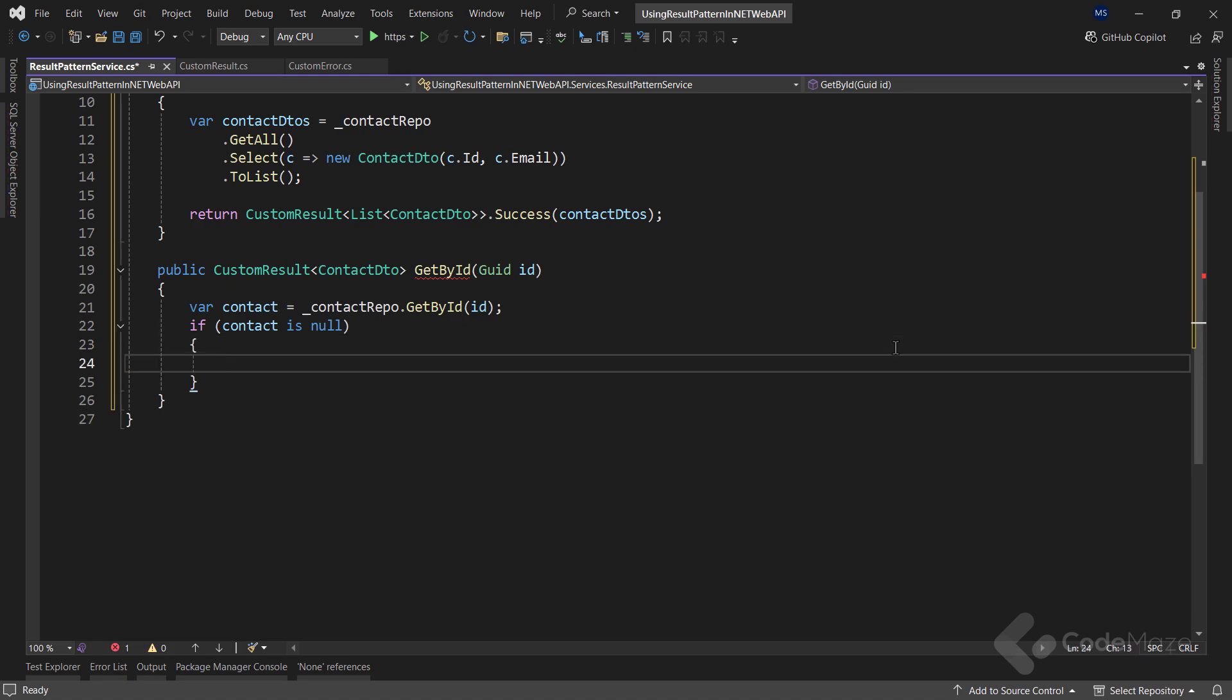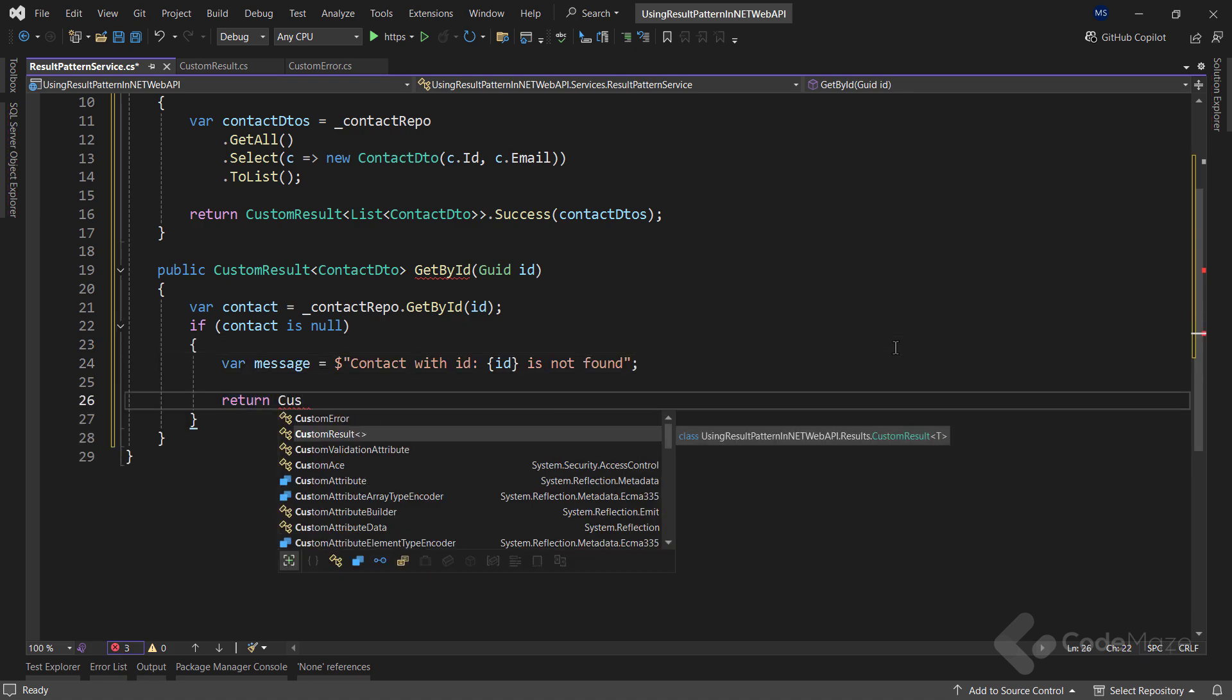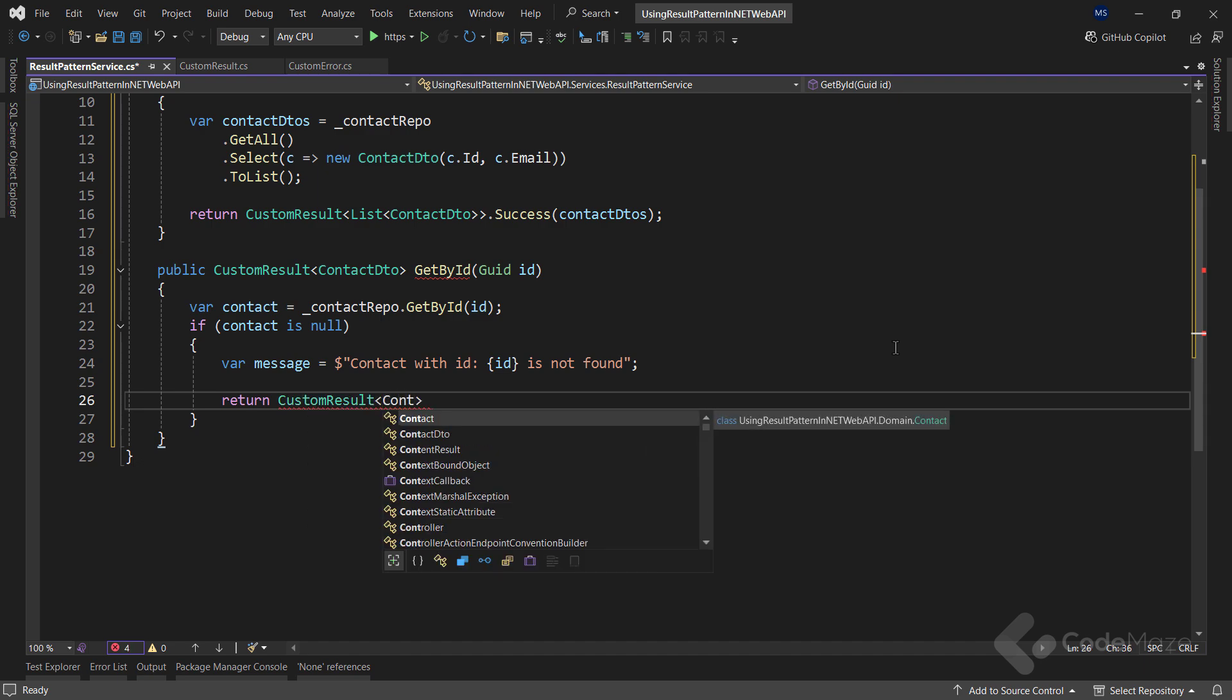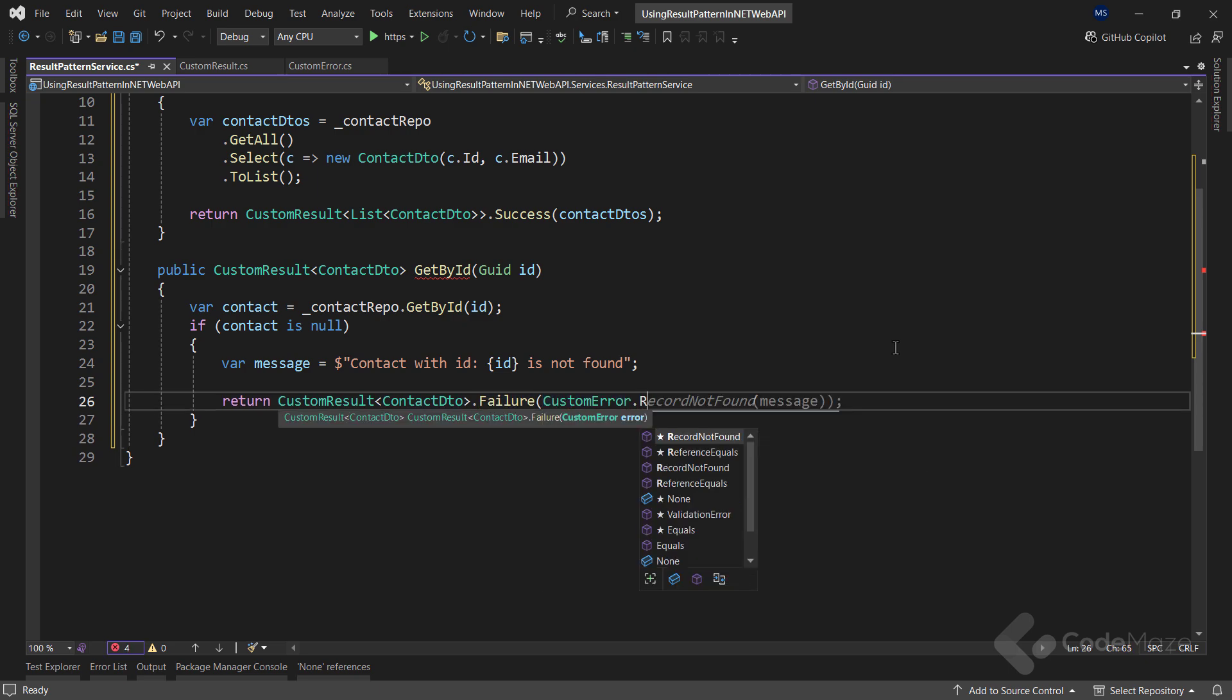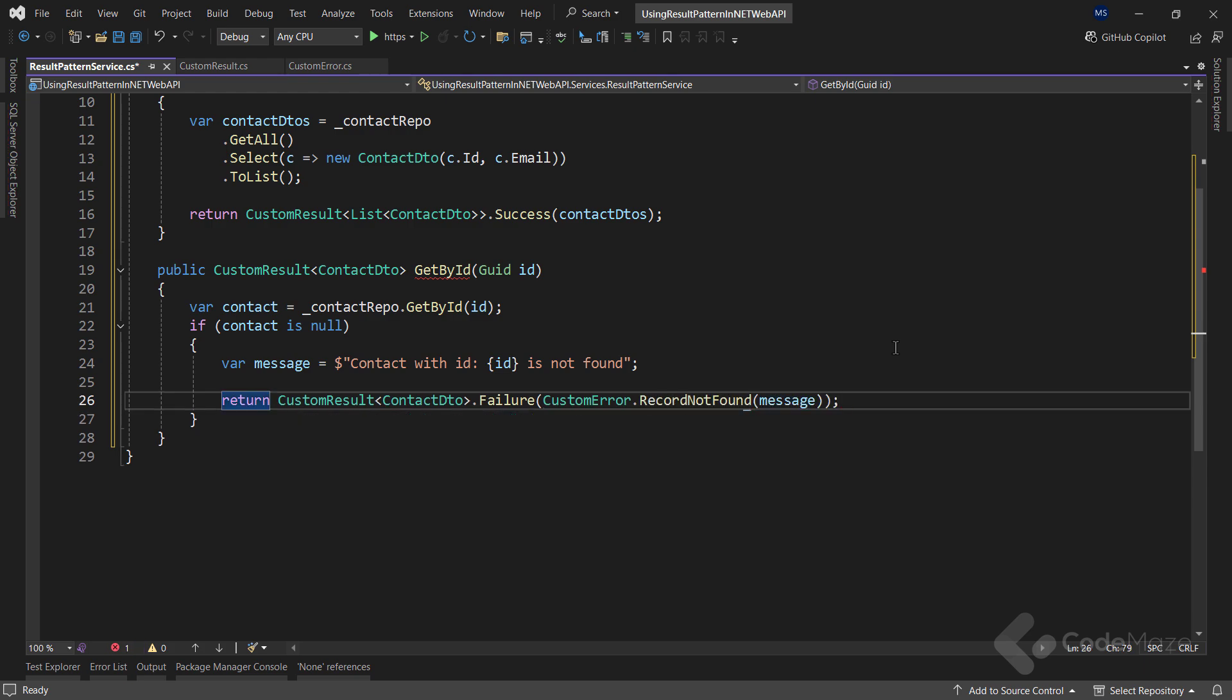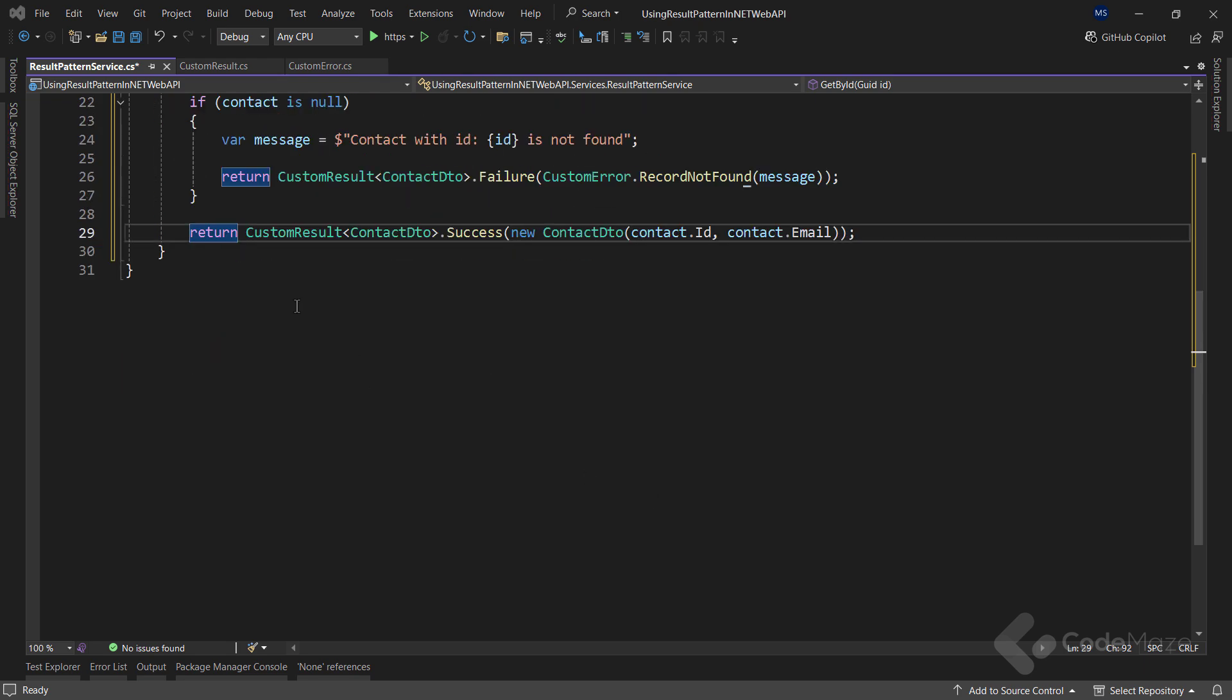And then, return the customResult of contactDTO type. But this time, I will call the failure factory method. And for the customError parameter, I will use the recordNotFound factory method with a single message as an argument. On the other hand, if the contact is not null, let's again use the success method with the value for our result.